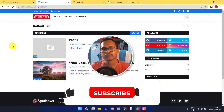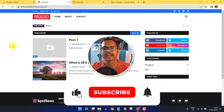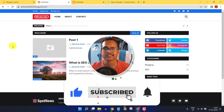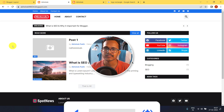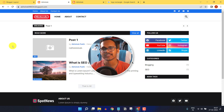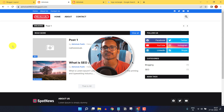I hope you got the idea of how to customize your blogger website. If you have any doubts, ask in the comment section. Thank you, and I'll see you in the next video.